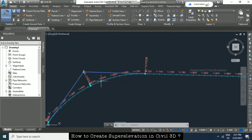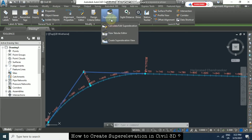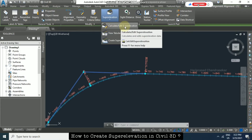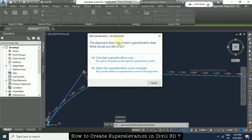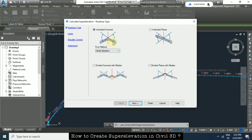Now we can create super elevation for this alignment. Click on it and the green ribbon will appear with alignment creation and modification tools. In the Modify section, go to 'Super Elevation' and click 'Calculate or Edit Super Elevation'. A dialog asks: 'Alignment doesn't contain super elevation — would you like to create super elevation now?' Select 'Calculate Super Elevation Now' or open the Super Elevation Curve Manager. I'll continue with the first option.